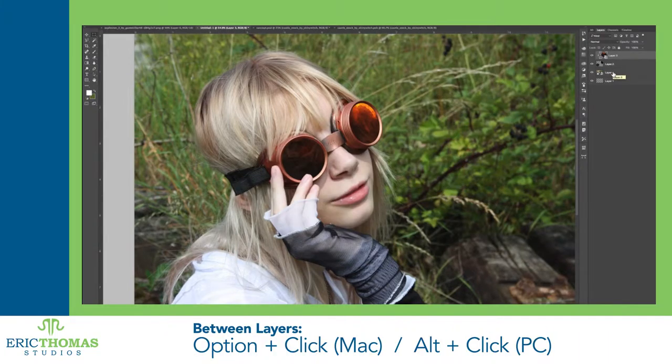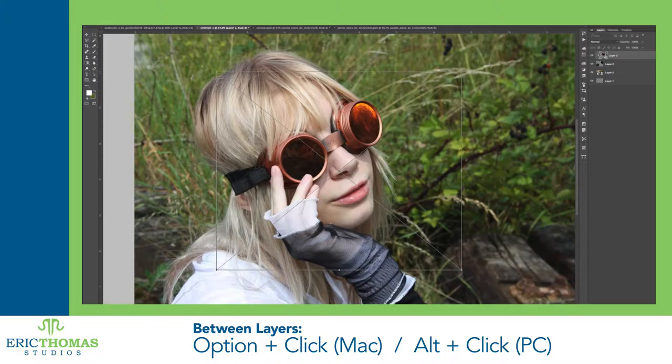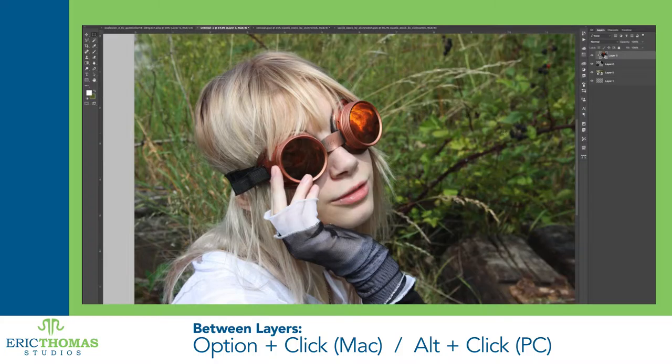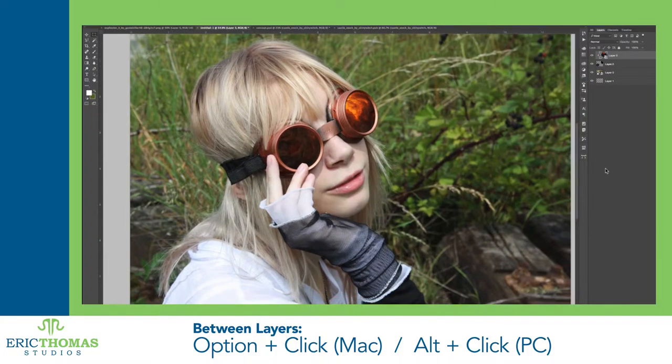Alternatively, you can hold down Option on a Mac or Alt on a PC and click on the line between your layers, though if you're using multiple layers to clip, this will take longer.